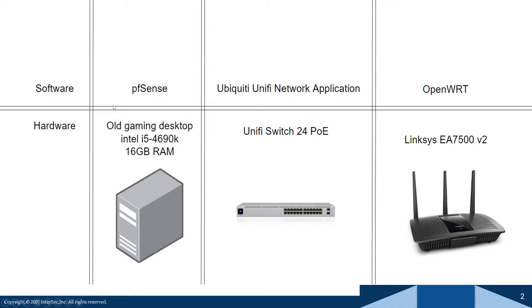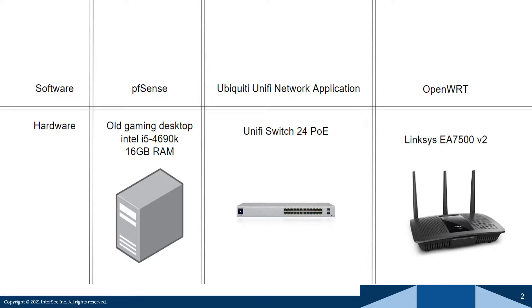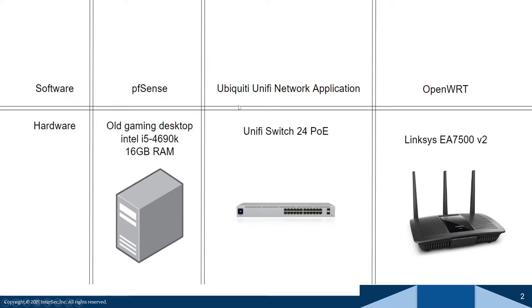Moving on, I also have a UniFi 24 port Power over Ethernet switch. This switch is completely unnecessary for people just starting out. 24 ports is a lot, and if you have like a small home or an apartment, this is not necessary by any means.